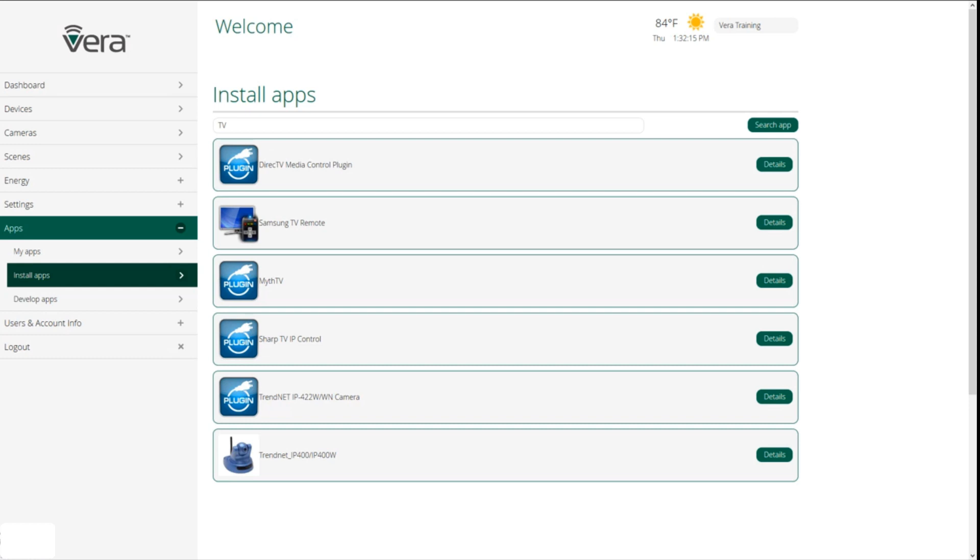So what we did was developed our platform in a way that we left it open so that Vera users can actually develop apps or devices that they want to be able to control on their Vera system. To access these apps, we go to install apps, we type in what we're looking for, or we can just scroll through the apps until we find something that we find interesting. So if you have a television from, let's say Samsung, that's IP controllable, you can download the app, install it into your Vera controller, and then include that television on your Vera network and in your Vera scenes.